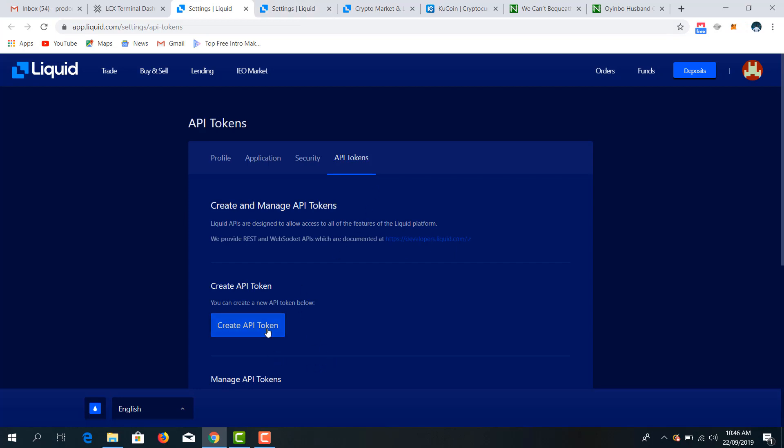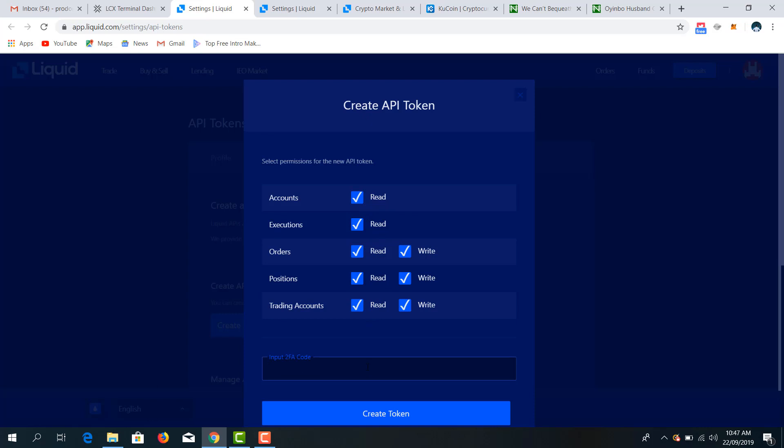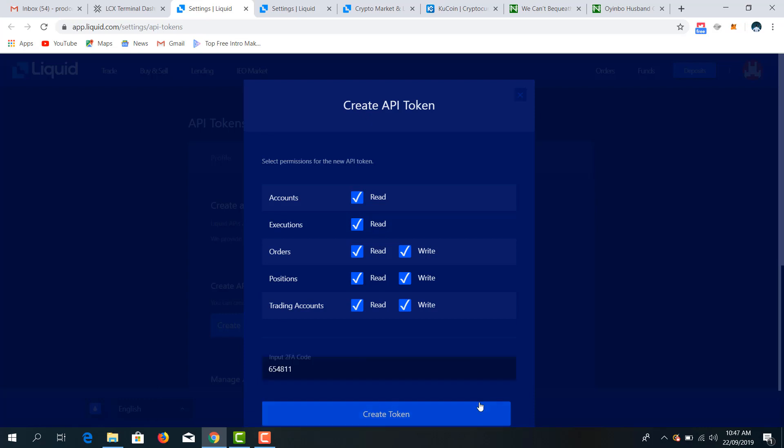Okay, so you have to create a token. Then you check all these because they are necessary for you to check them to grant permissions. Then your 2FA is needed. Then create token.